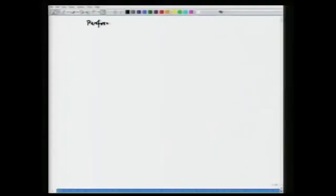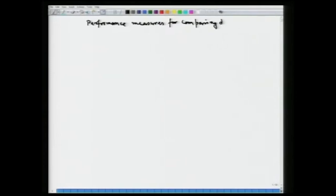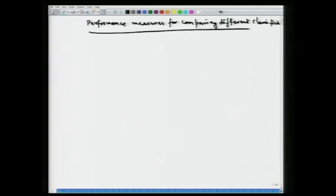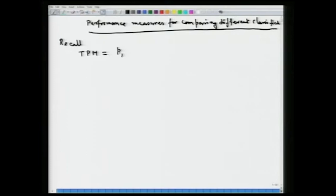Let us start by looking at performance measures for comparing different classification functions. Let us recall what we had defined earlier: the total probability of misclassification for the two-population problem. That was given by p1 times the probability of an observation from the first population getting misclassified into the second population, plus p2 times the corresponding term.